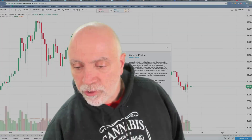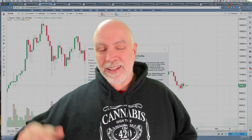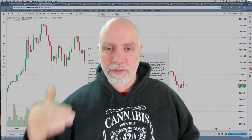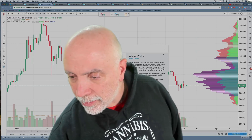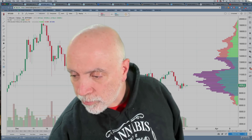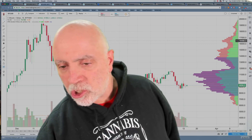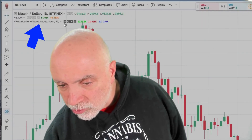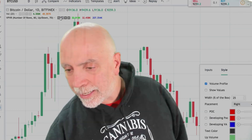Visible Range is going to show you a volume profile — that's volume at specific prices, a distribution of prices — on the left-hand side of the chart. We'll select that and close the window. There it is, voila. You want to change some of the values? It shows up here as one of the indicators and you can click on the little format gear.